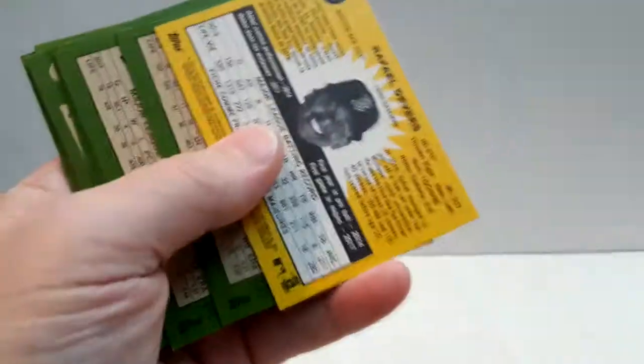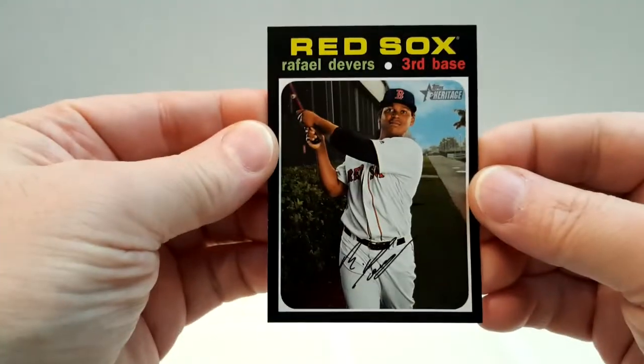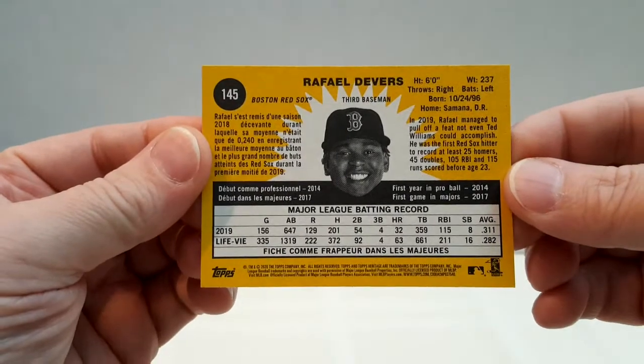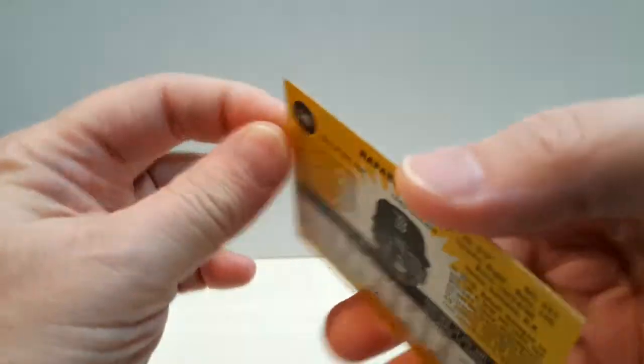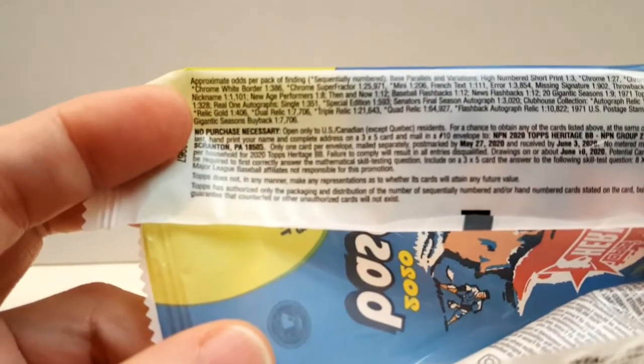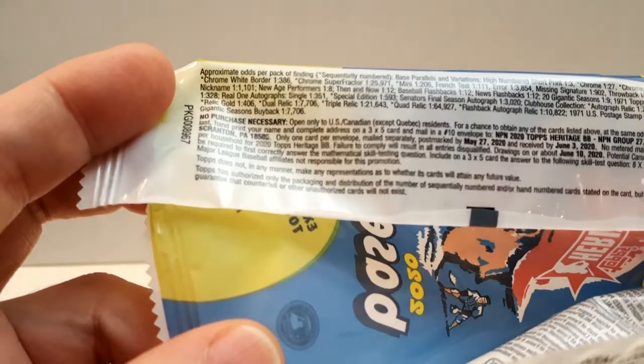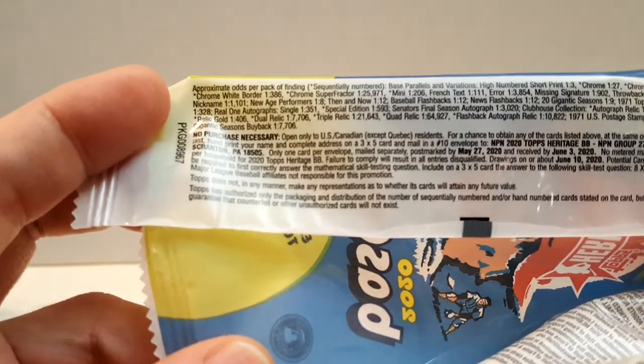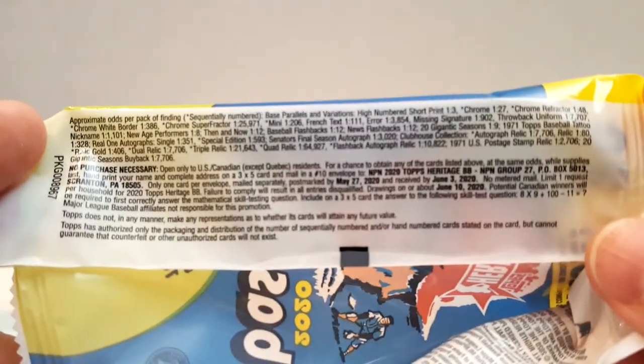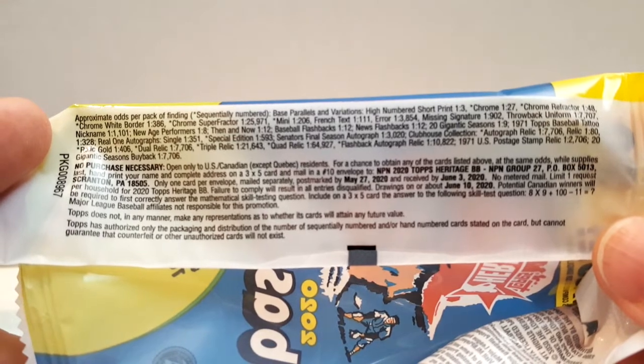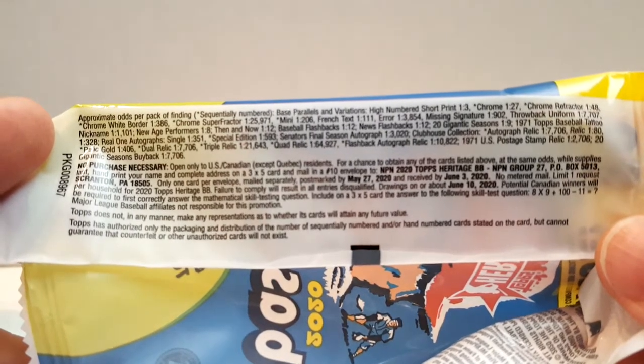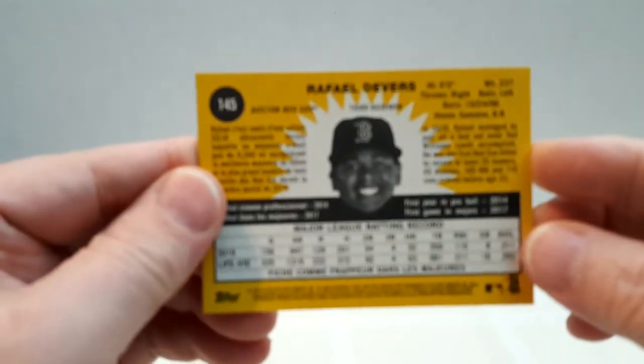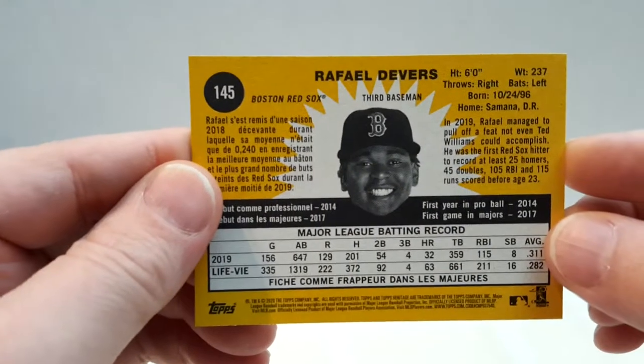Well, there is - there's a yellow back. I missed something. So this Devers is a short print with a yellow back. That's pretty neat. I wonder what the odds on that are. Throwback uniform. I don't see it anywhere there, but still nice card. For the Devers, again, yellow back. Give you one more look at it. Kind of a funny card with his face like that. So we'll put that aside. So we did get one insert.